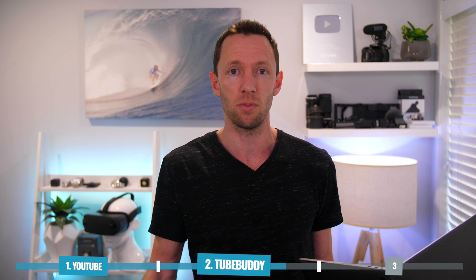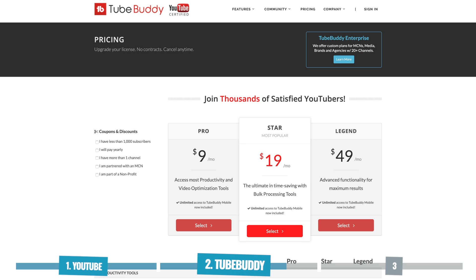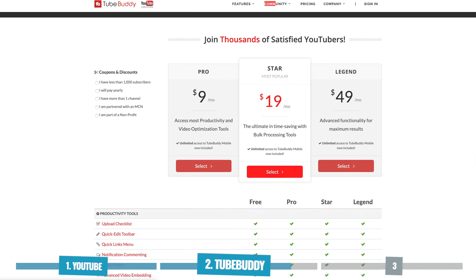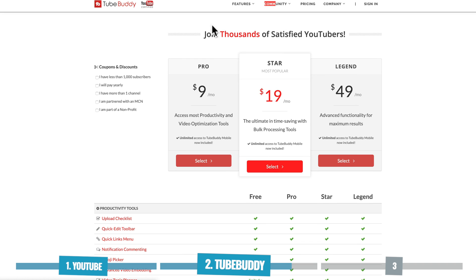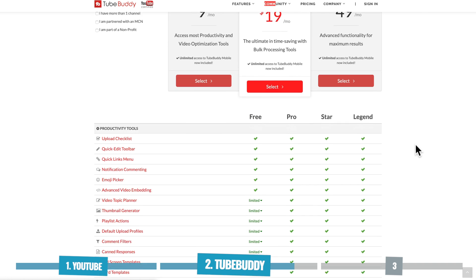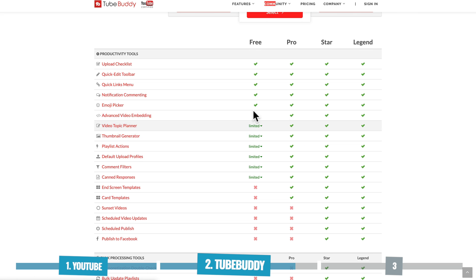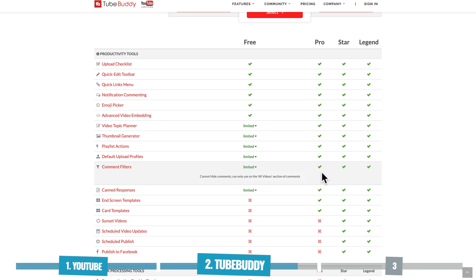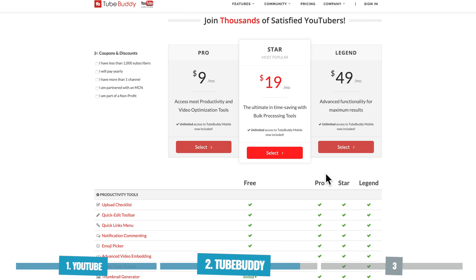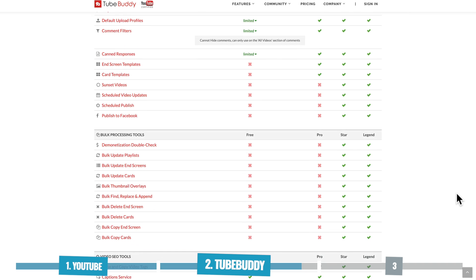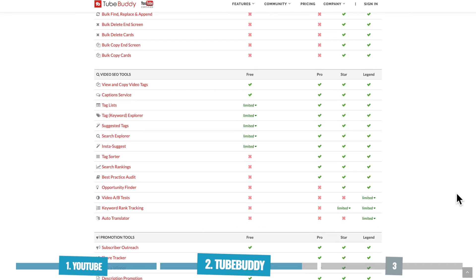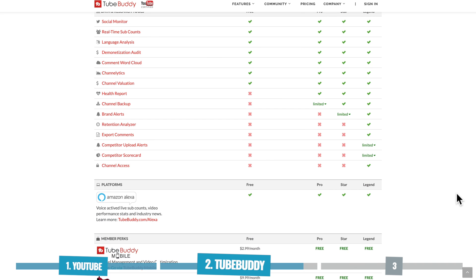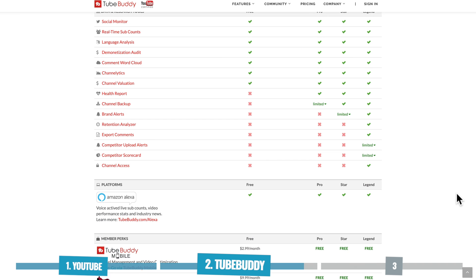Now, as I said, TubeBuddy is a paid service. There is a free version as well, but the free version doesn't let you unlock all of those advanced comment features. So if we scroll down on their pricing page here, you can see they've got a pro plan for $9 a month, a star plan for $19 a month, or a legend for $49 a month. But if we go down here to the comment area, to find these comment filters, you can see that on the free plan, they're limited, but all the features are unlocked on the pro, the star, and the legend. So you can get access to all of these features for as little as $9 per month. And obviously, if we keep scrolling down here, you can see all these other awesome features and things that you can do, and have access to with TubeBuddy.